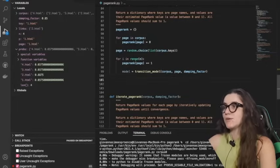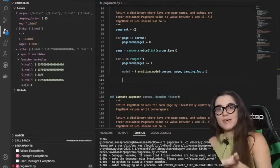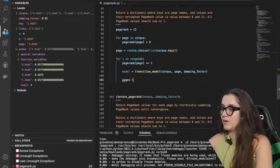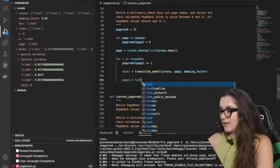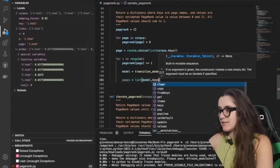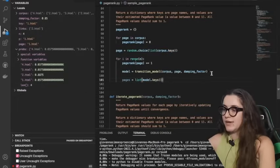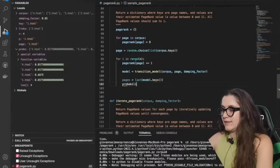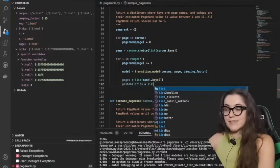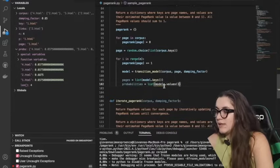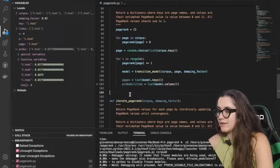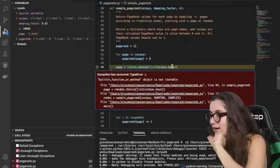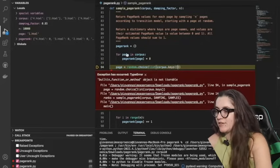Once we receive the model, we check the next page based on the probability distribution. I'll create a list called pages using model.keys(), and store their probabilities using model.values(). At this point I stop to run the debugger to see exactly where we are — I notice I forgot parentheses, so I fix that and refresh.